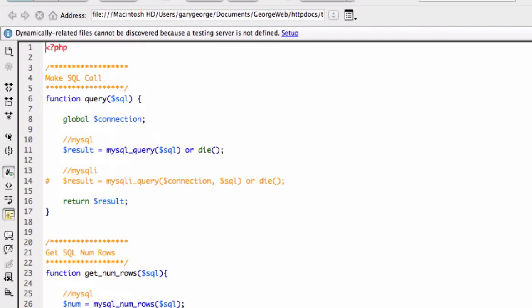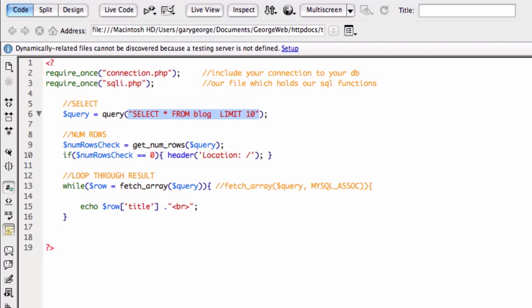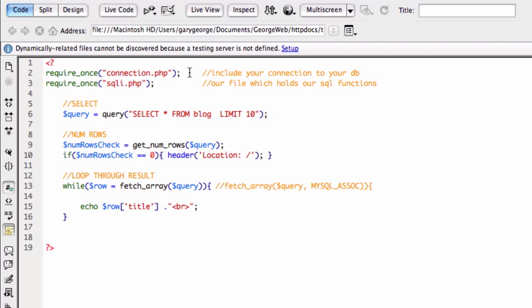So let's go to example.php. What we've got here at the top is we are requiring this, and this is our connection to the database.